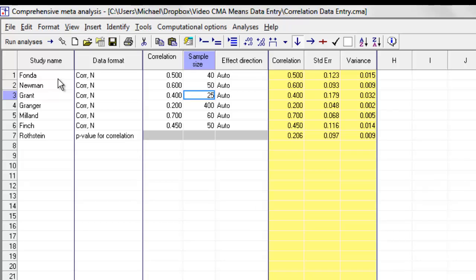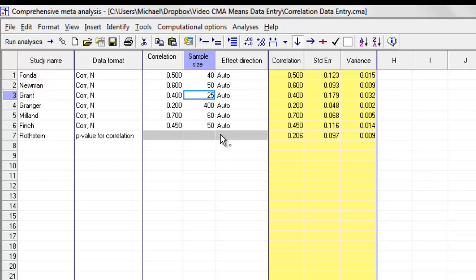In that case, you would need two rows for each study, one labeled males and one labeled females, and the program is able to deal with that. You also might have studies that give you correlations or other kinds of effect sizes for two or more outcomes. For example, you might have the correlation between self-esteem and score on a reading test or score on a math test, and so you need a way to enter both kinds of outcomes for each study.